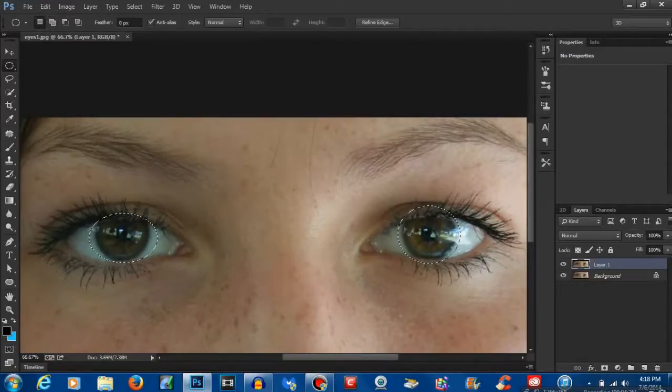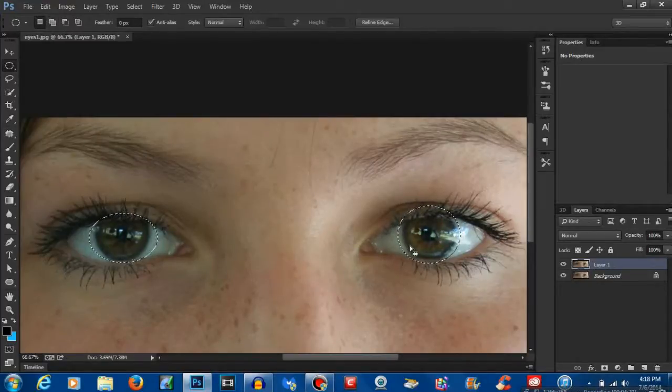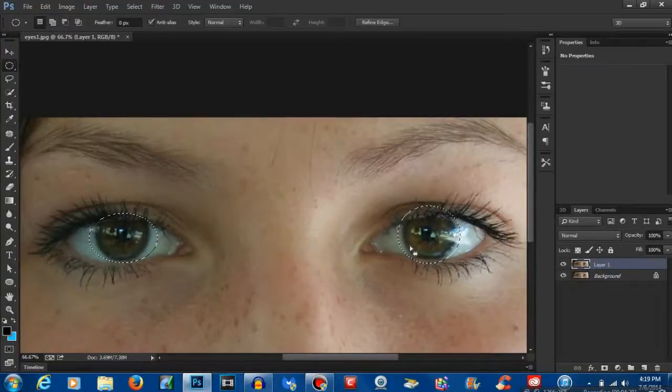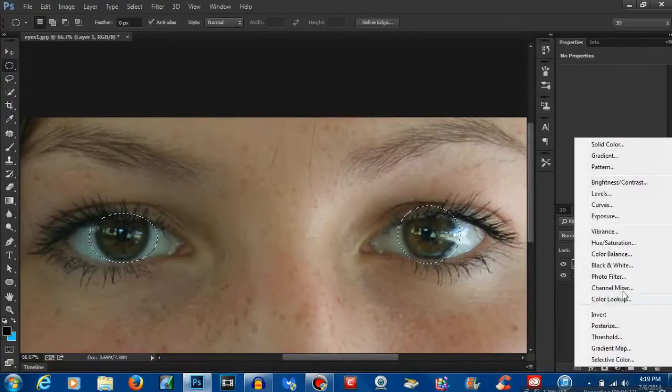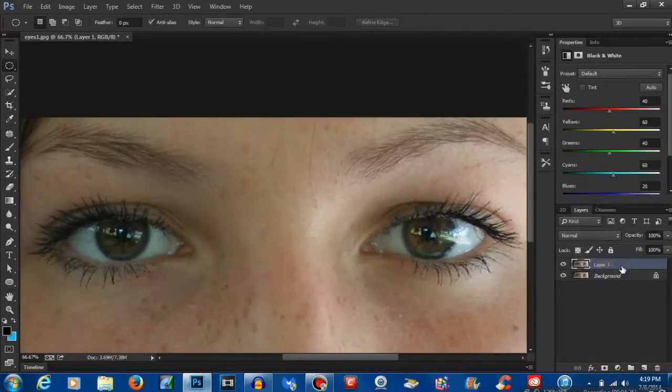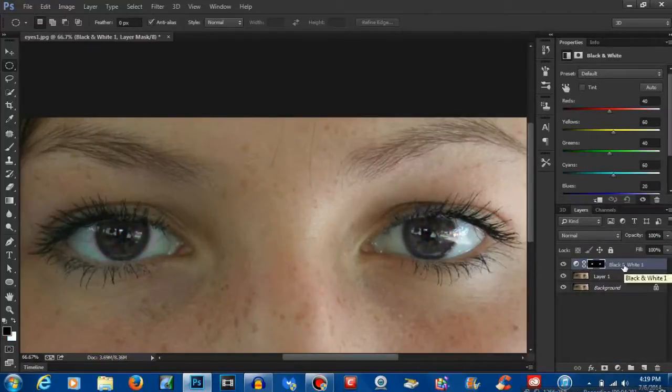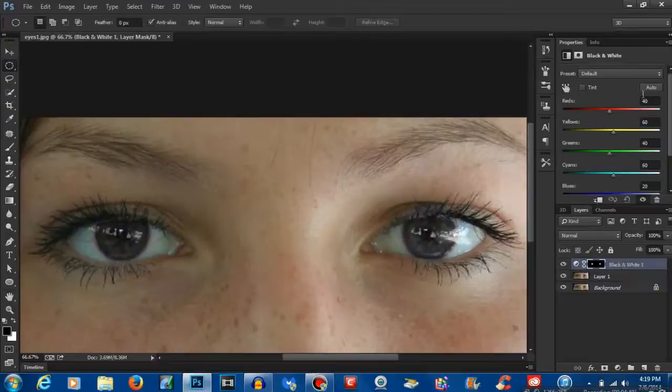Don't worry about the selection being outside of the actual eye. We can fix that in a second. You want to come down here and add an adjustment layer and black and white. That's going to take away the actual color of the eye so that we can add a new one.